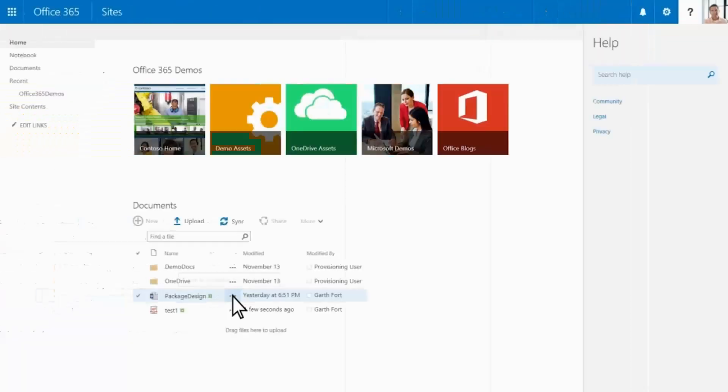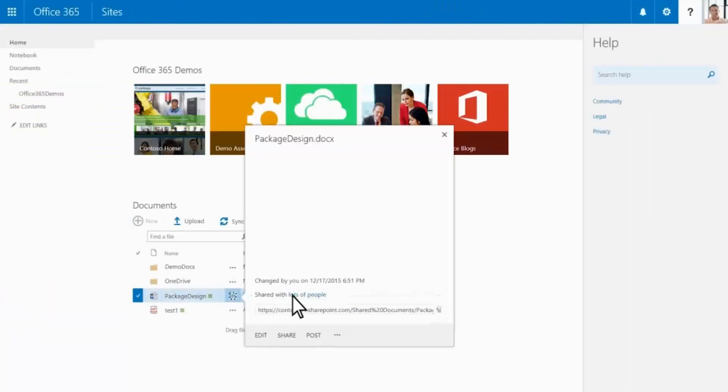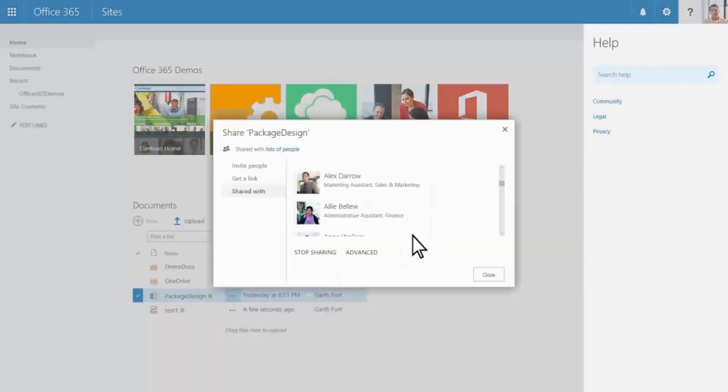In our case, everyone on our TeamSite automatically has edit access to any file, including this one.